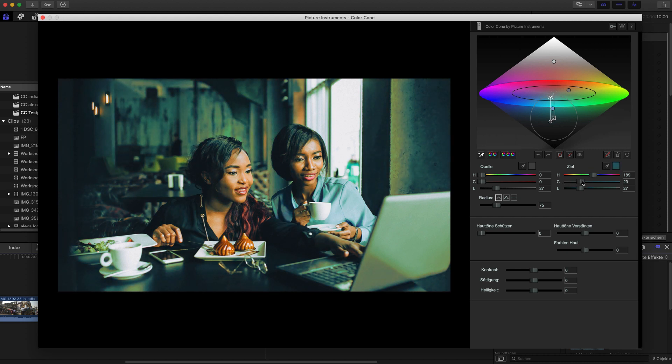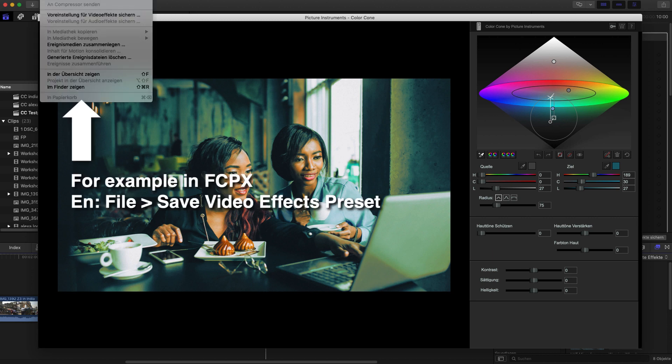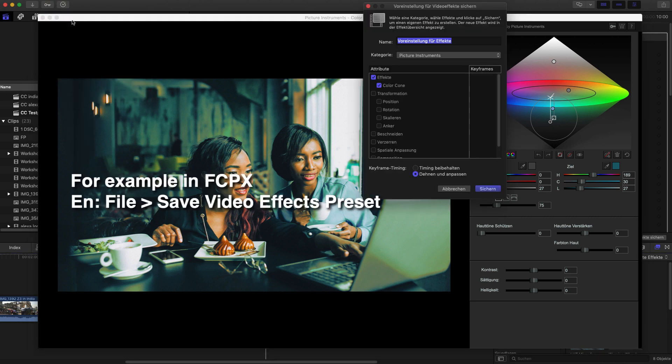By now you have probably seen how powerful Color Cone is. Let me just quickly save this look as a preset because I want to continue from here in a second.